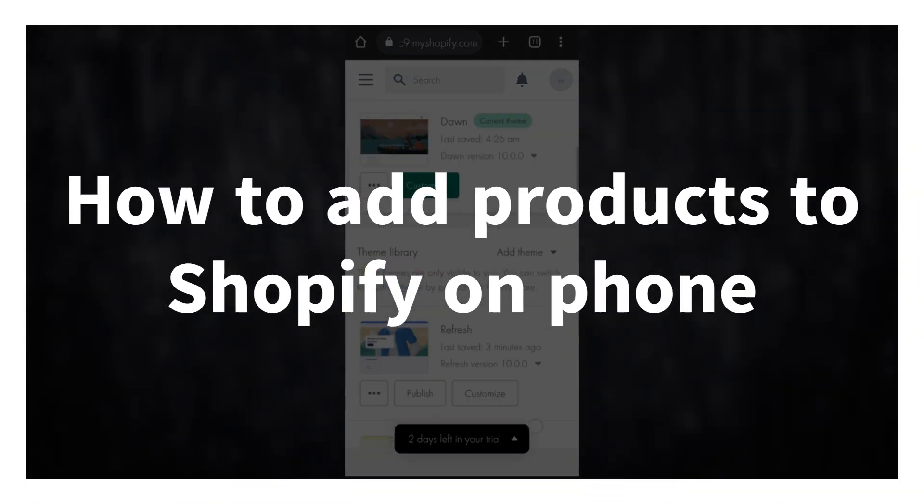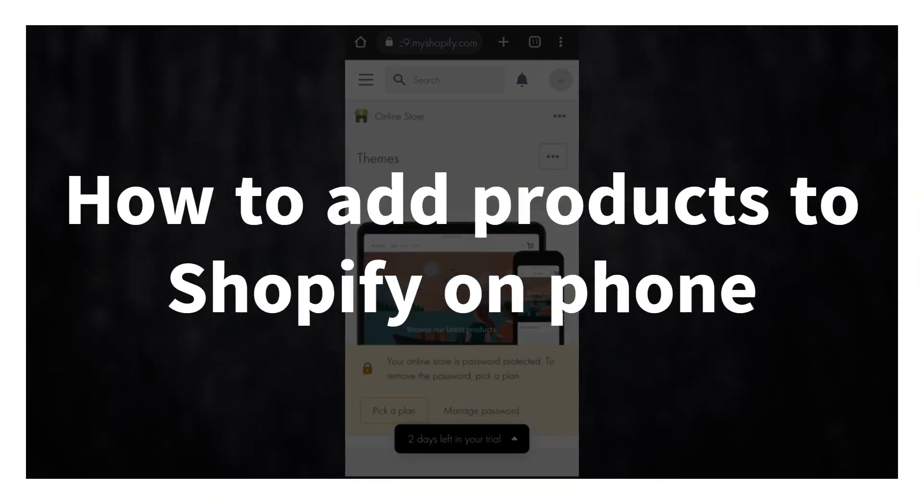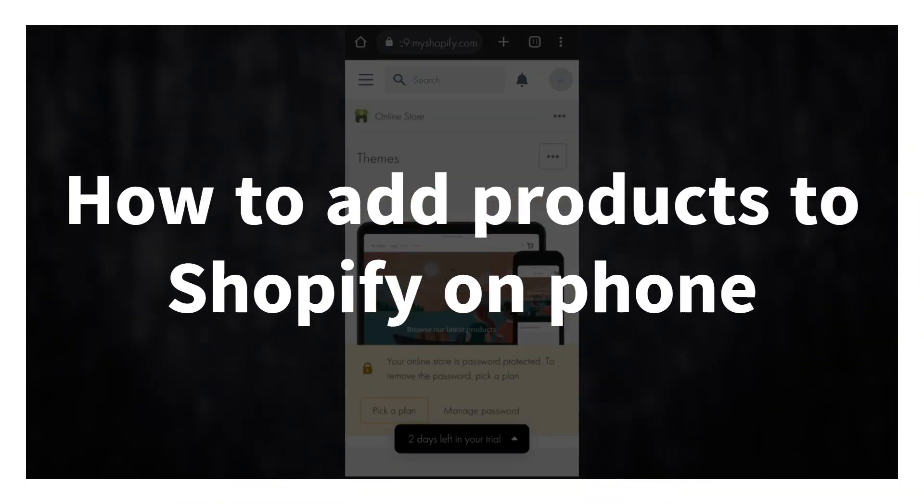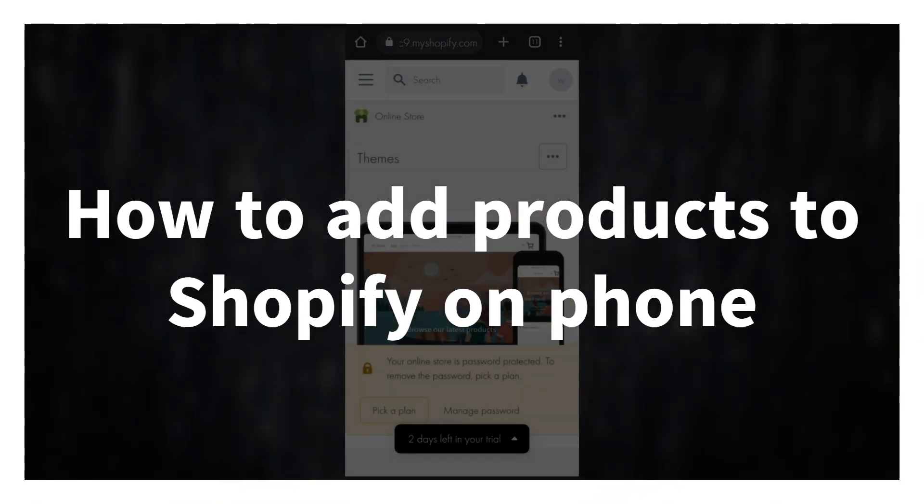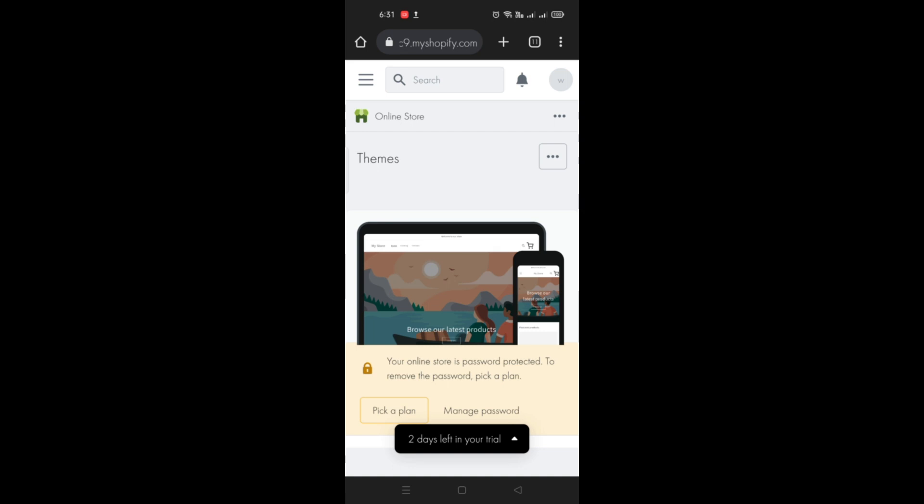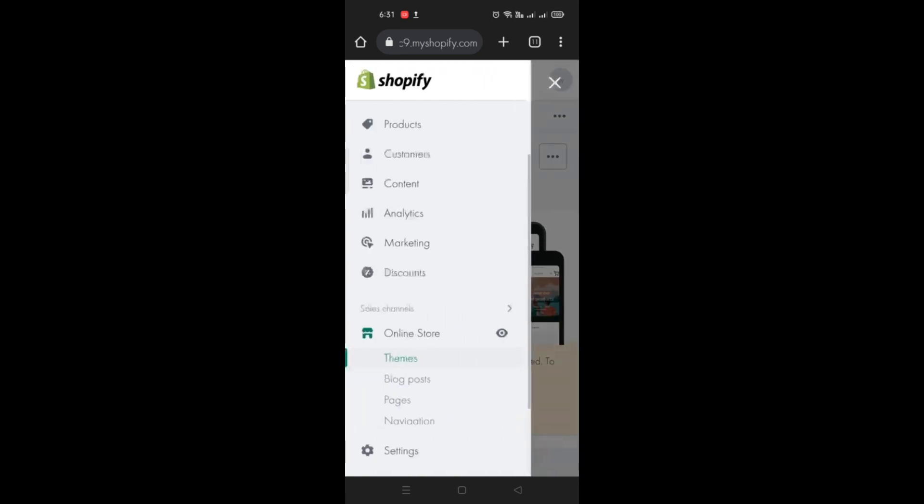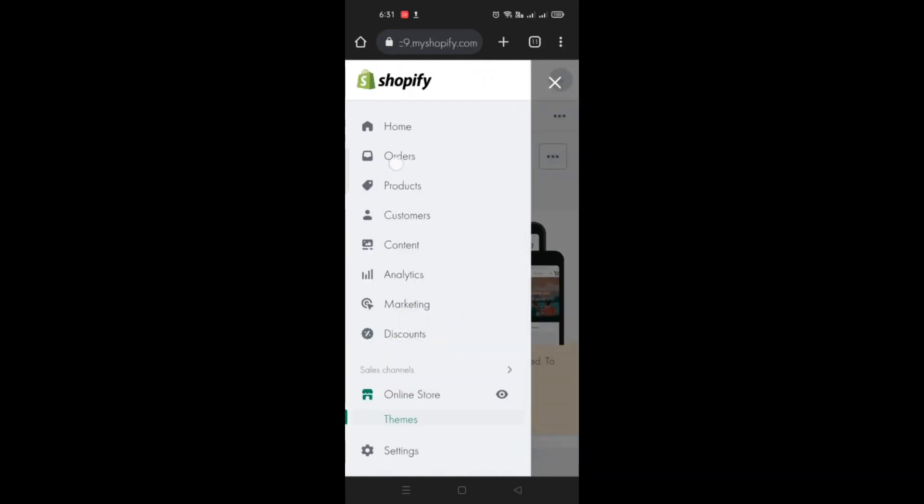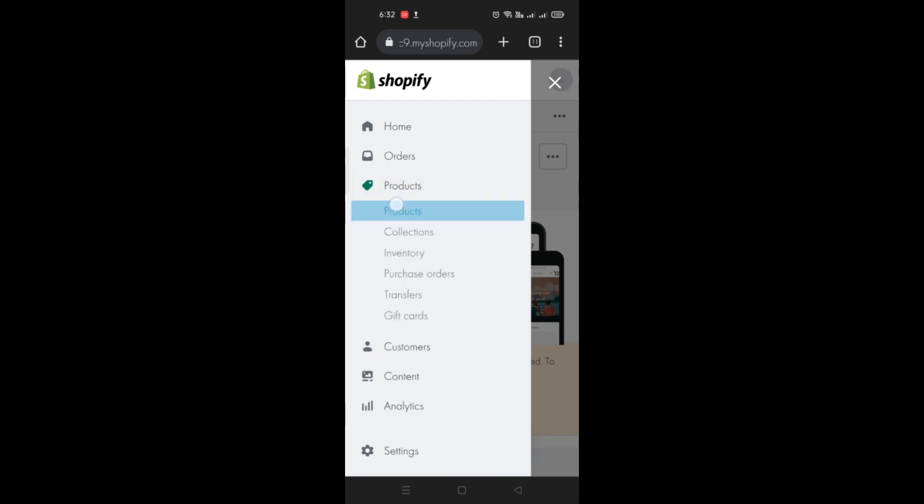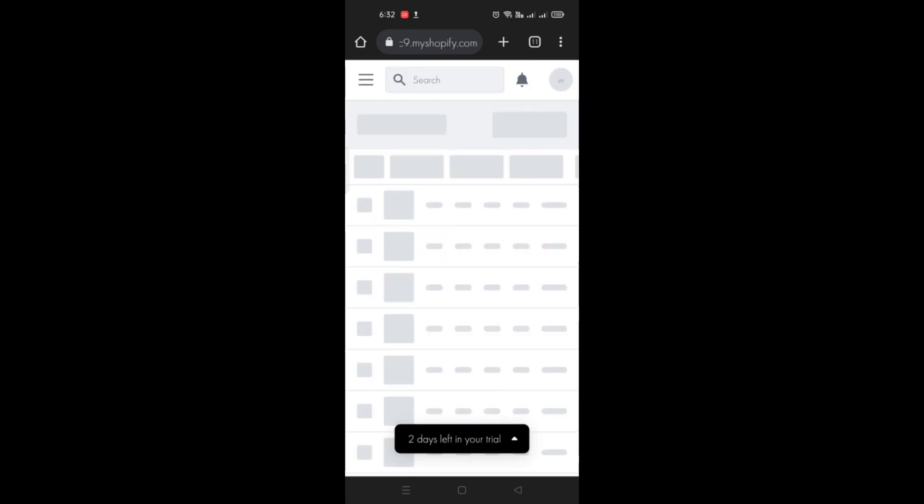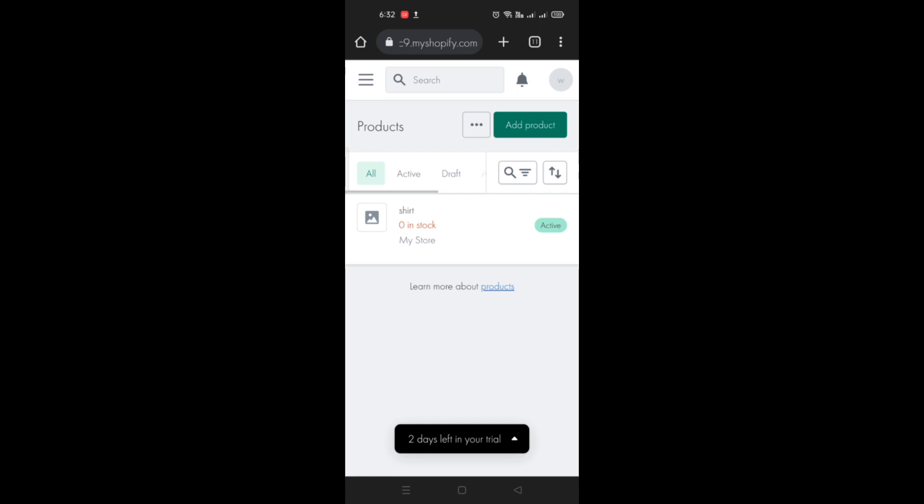How to add products to Shopify on phone. Hi there, in this video we will be using our mobile phone in order for you to be able to add products into your Shopify online store. First thing you need to do is just click on the three bars menu on the upper left corner of the screen and just go to products.